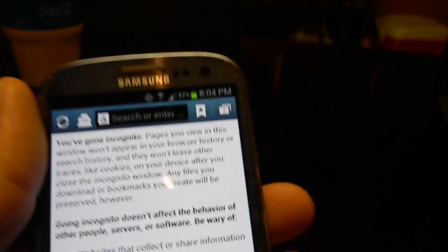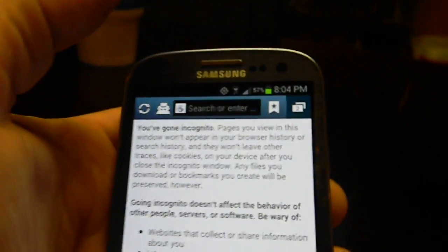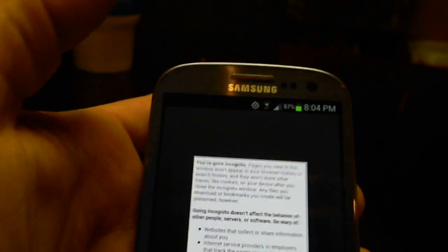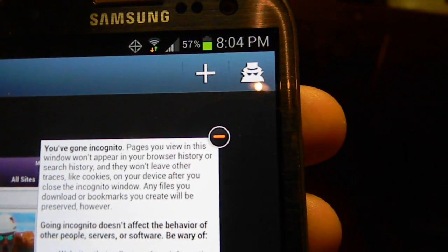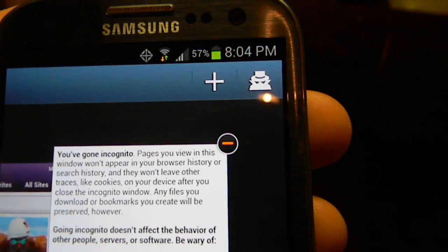Up here in the corner you can see there's a little 1 and 2 button — it's a little blurry right now but you can see it up here. You go ahead and click on that. Once you click on it you can see there's a little guy icon up there, and that's what puts you into Incognito. As soon as you push that, that's what goes on.